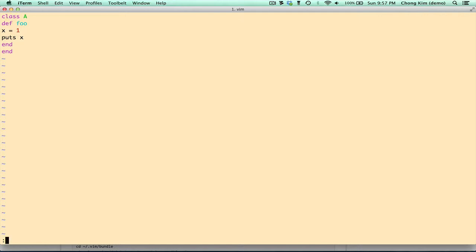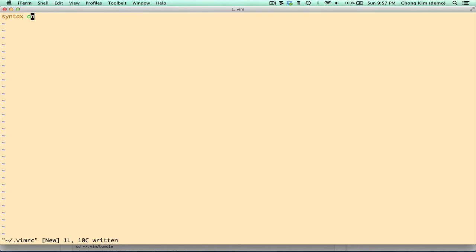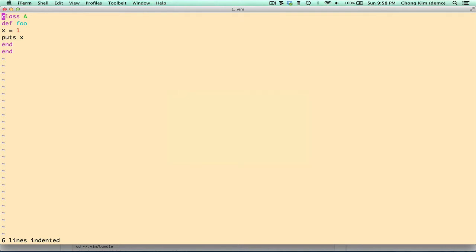To make this permanent, we'll add this to our VimRC, and we still have a problem, which is that if we go to the very top here and do equal capital G, that's supposed to do an automatic indent of the whole file, but it's not doing it. That's because indenting isn't turned on. We need to turn that on.